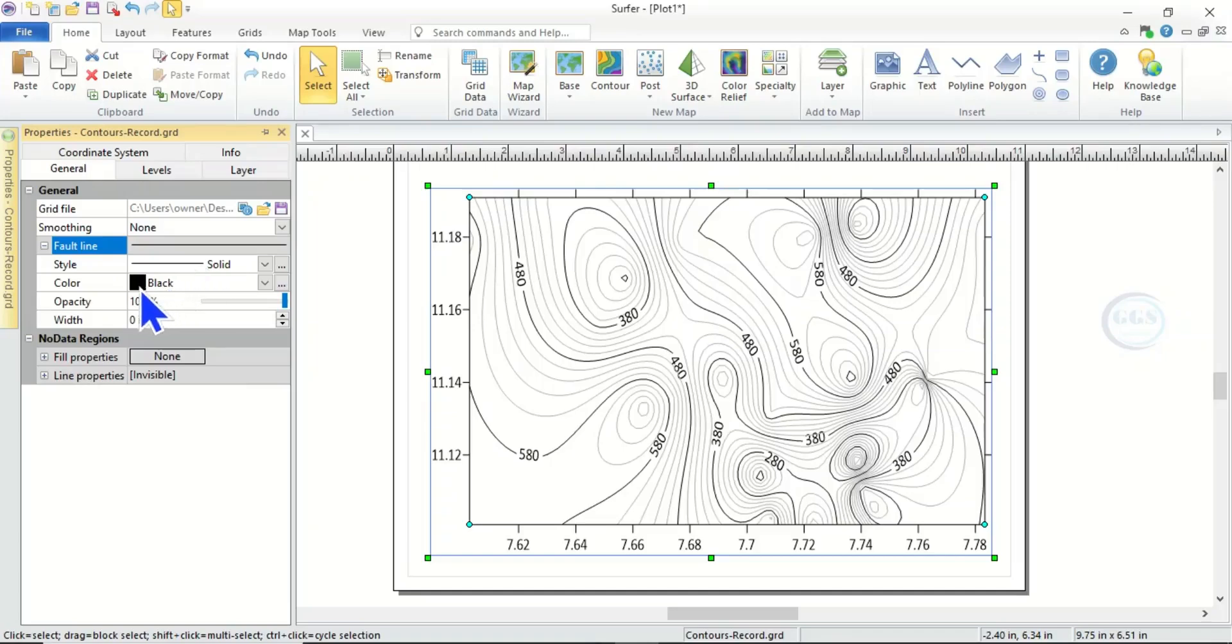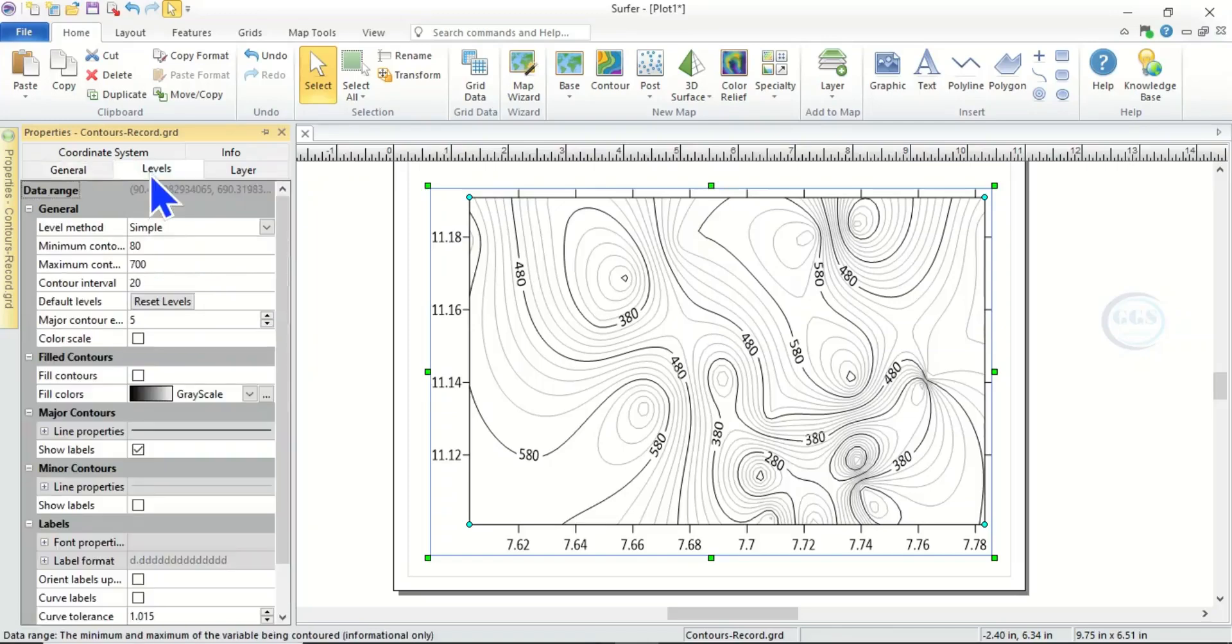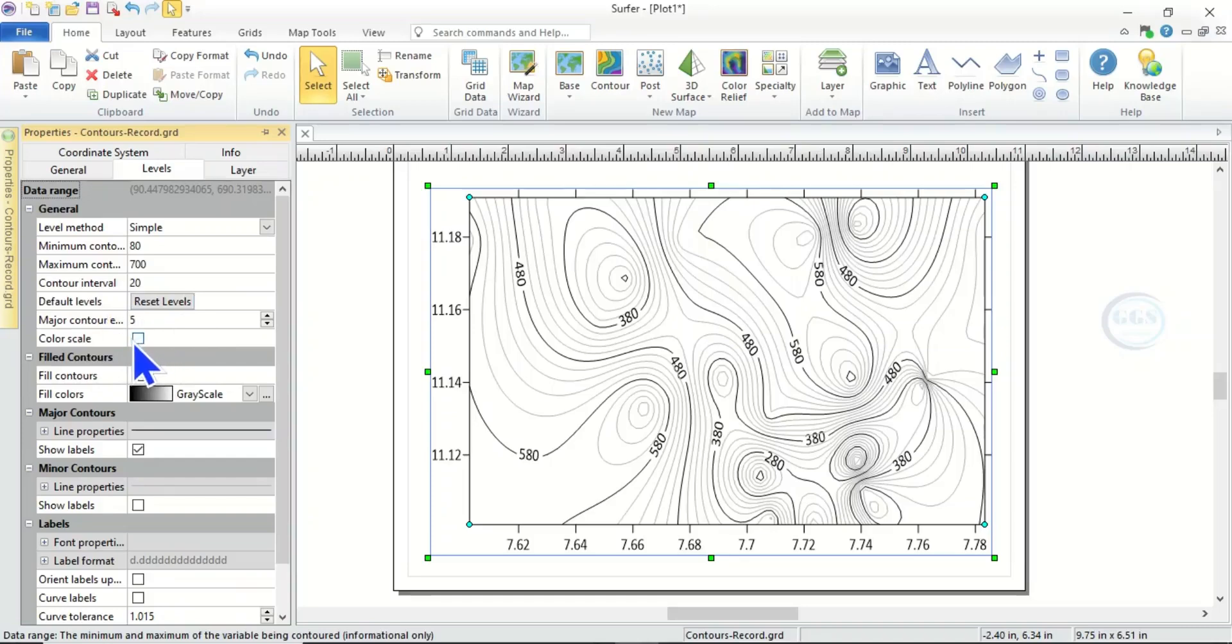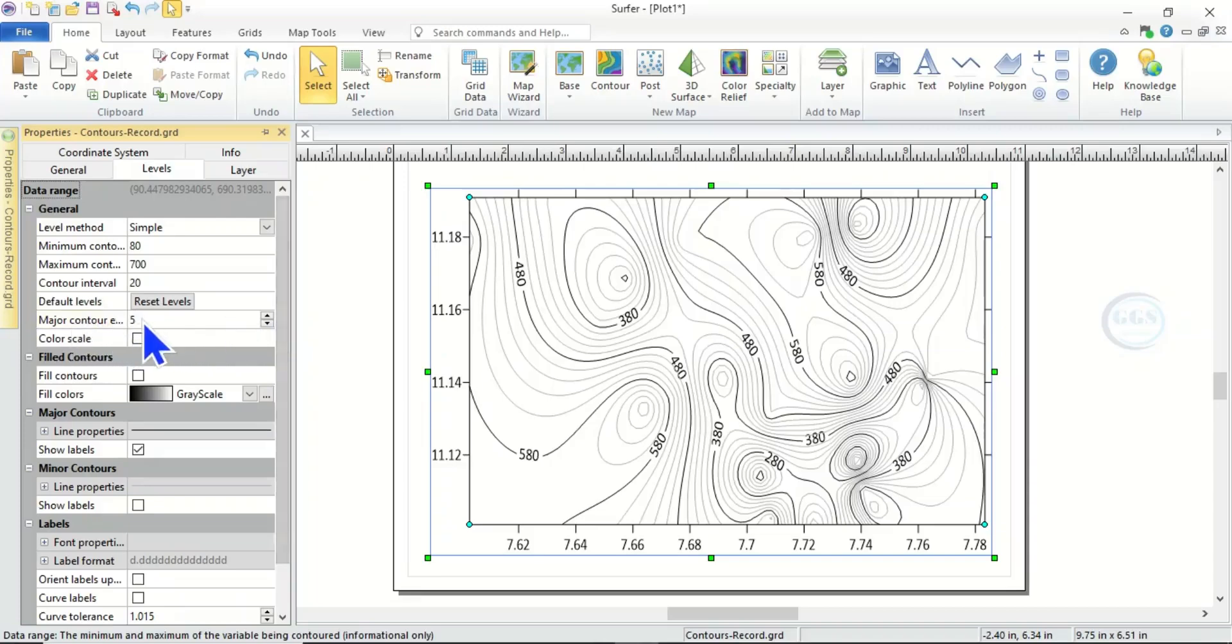Then this is our contour line. You can change the line style and you can change the color. However, the most important one is this Level. Come to Level here. In Level you can see information here, and here if you want color scale, if you want color scale you can check it.